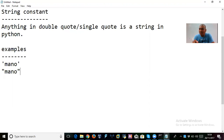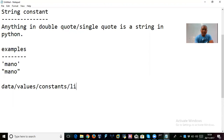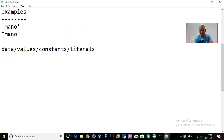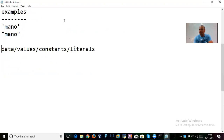Constants mean values, literals, or data — you can call them by any name. When somebody tells you data, literals, constants, or values, they are all the same thing. Don't get confused by the different names. Now that we understand string constants, the question is: in how many ways can we represent a string constant in Python?